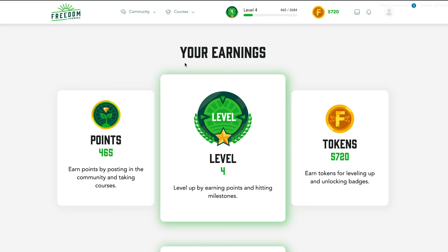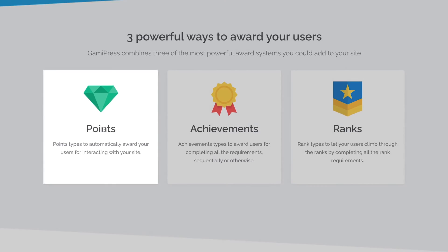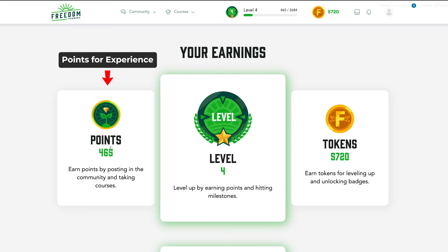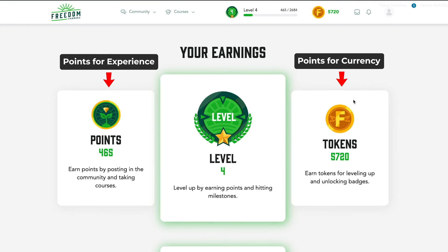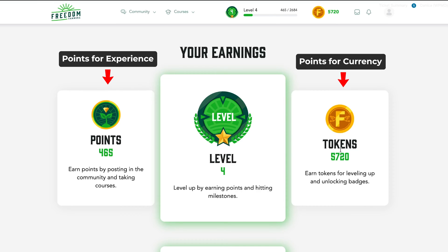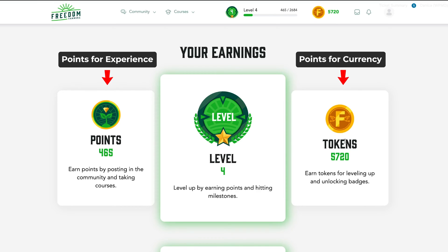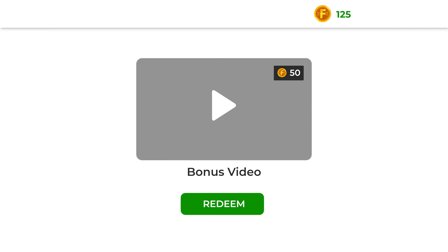We created a level, and then you could also create points types. We created the points for XP — experience — and then points for currency. So redeeming content if they have the required points. For example, if you have a bonus video and you want members to only see and redeem that video if they have 50 currency points, then that's the rule that you can set.